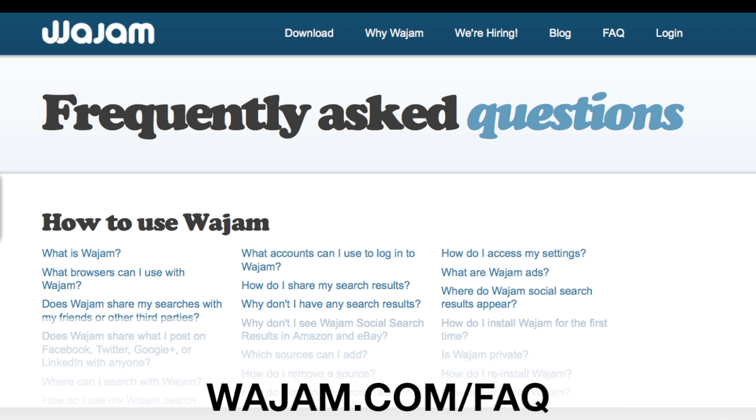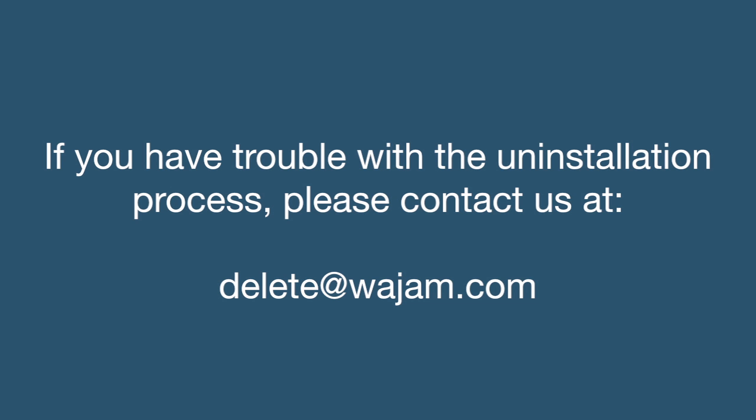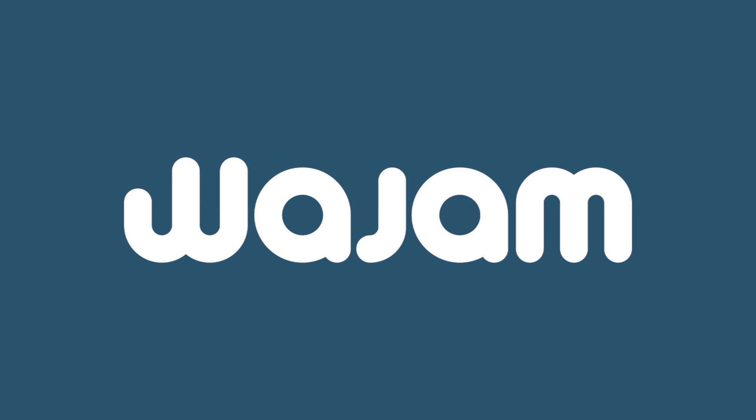If you experience problems uninstalling or want your account deleted, please send us an email at delete@Wajam.com. If you'd like to reinstall Wajam at a later date, simply download the extension by visiting Wajam.com.